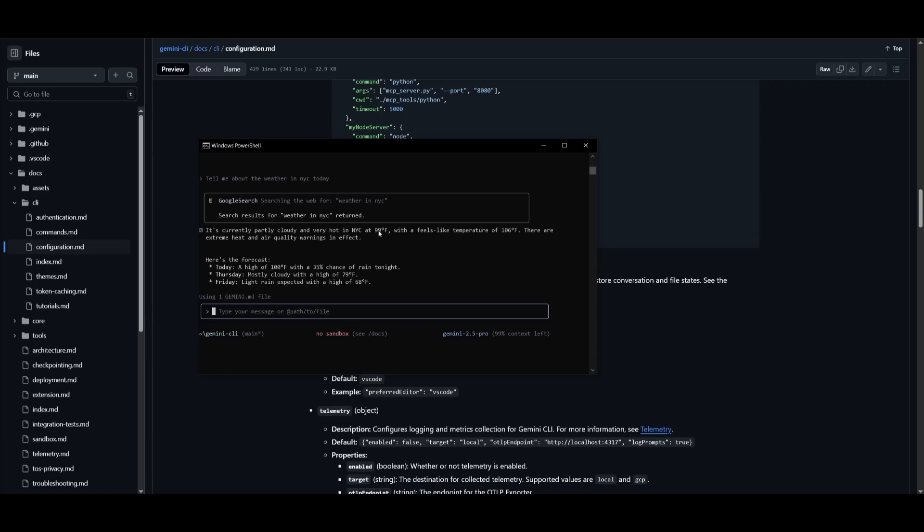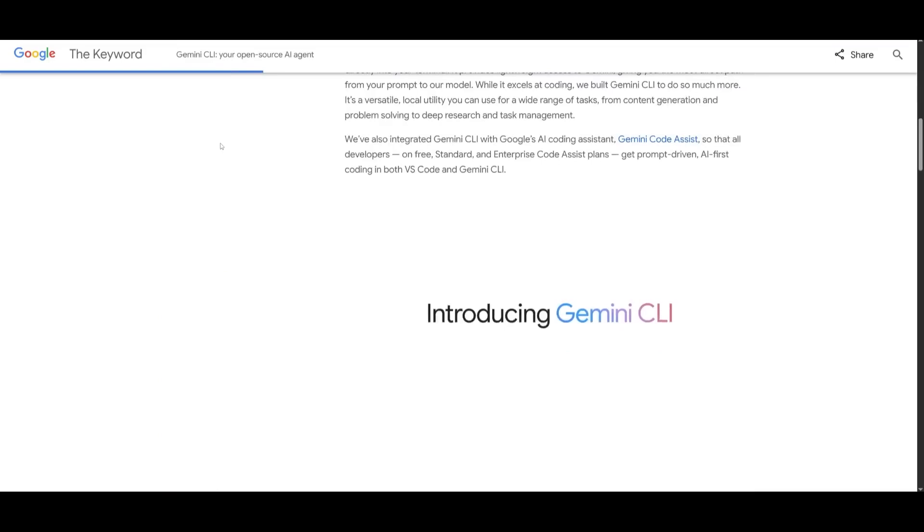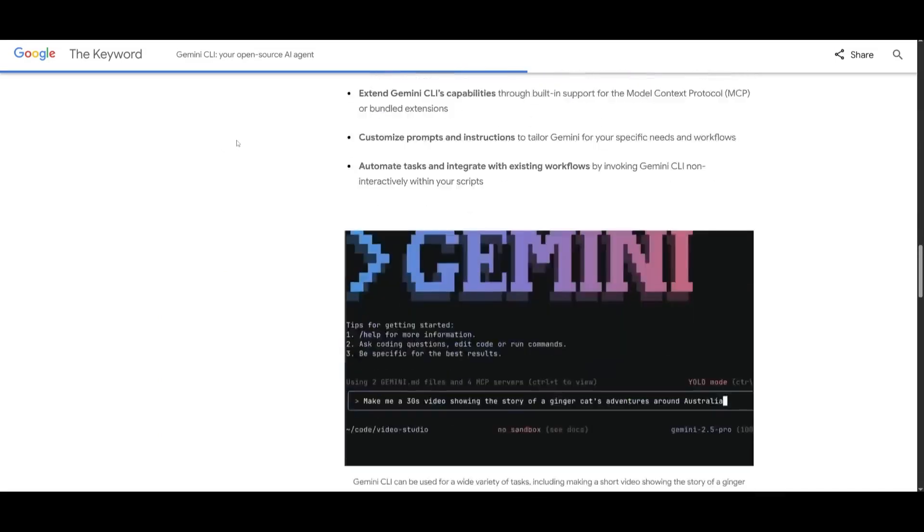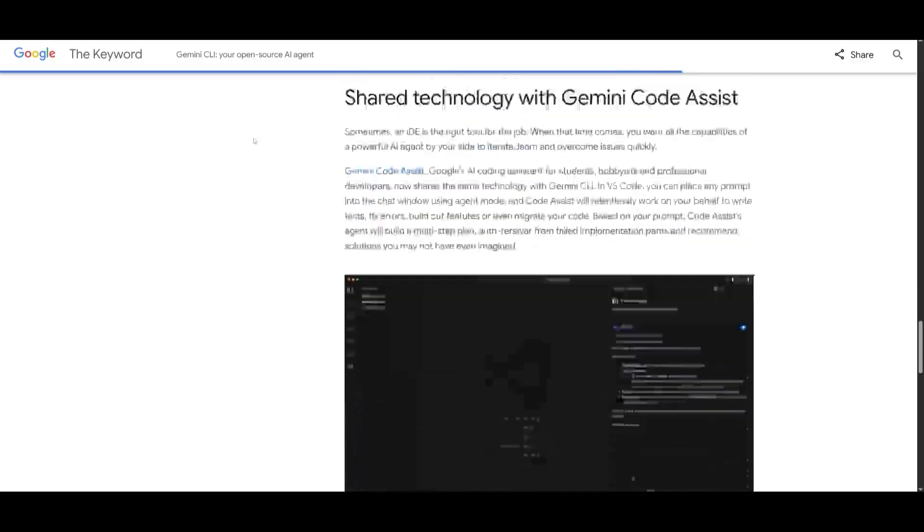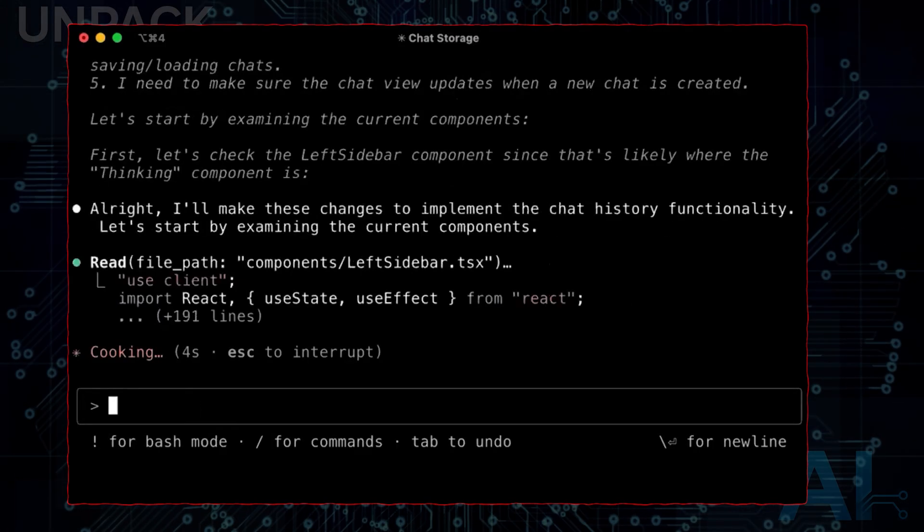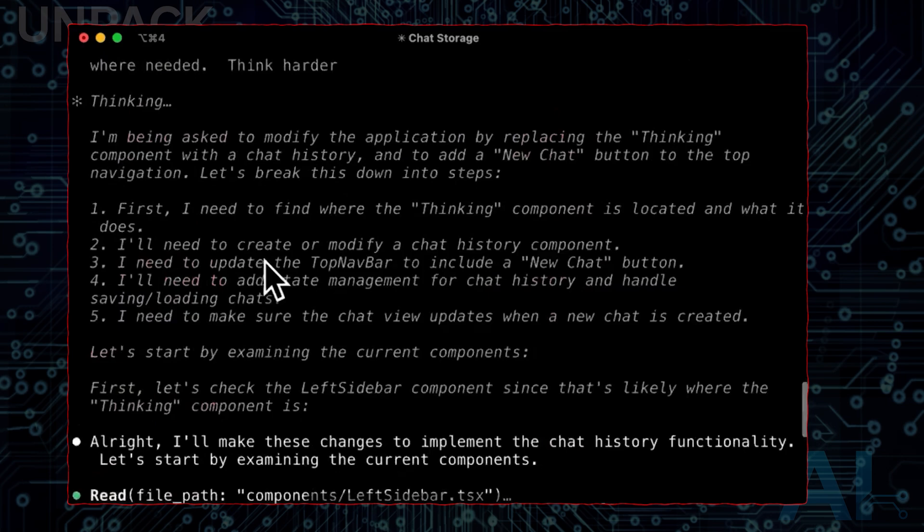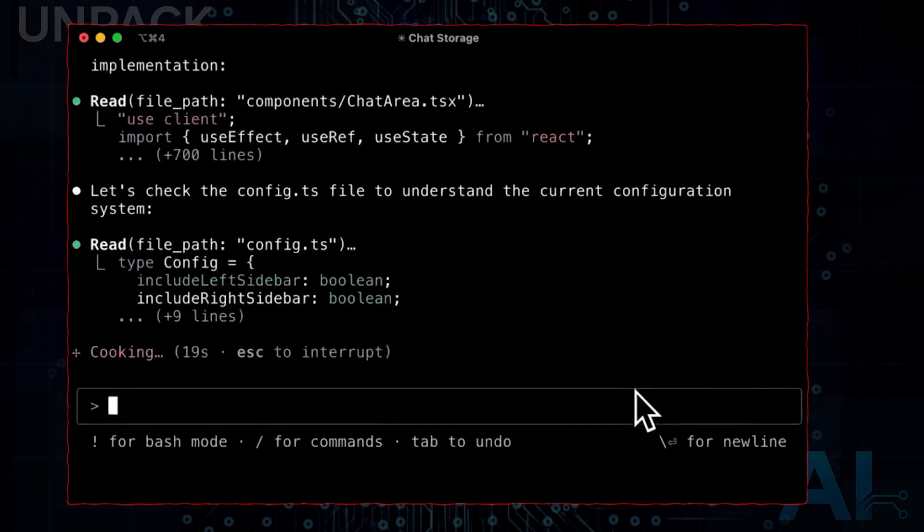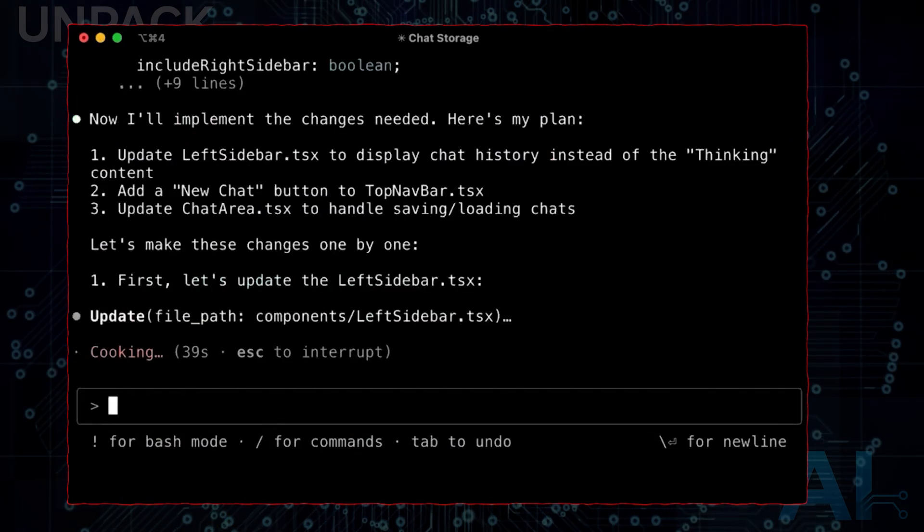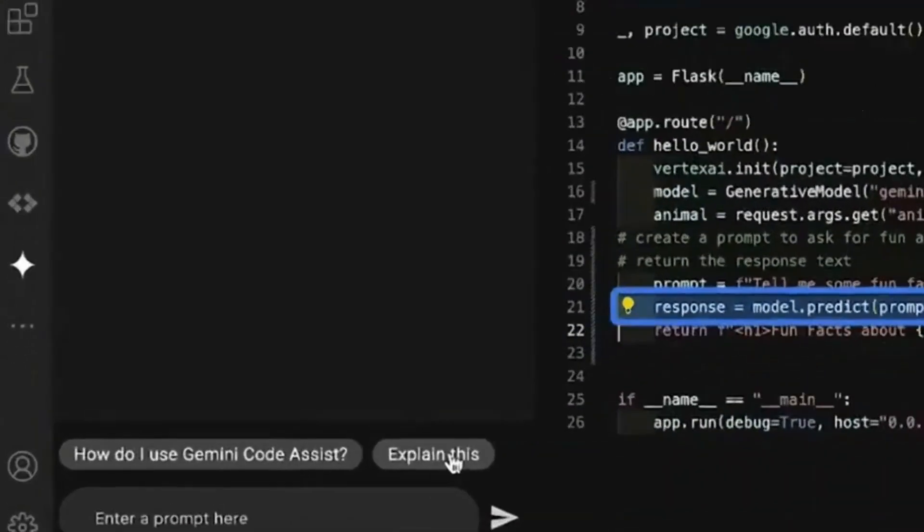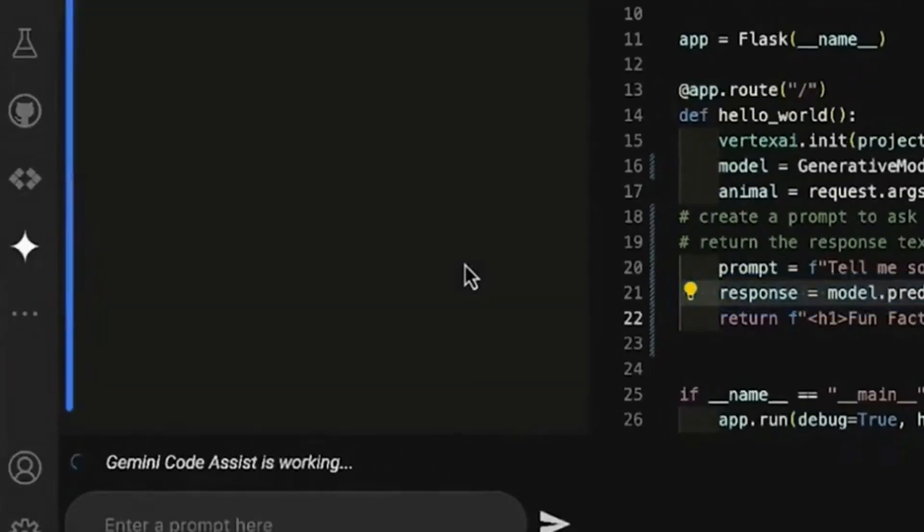Drop a comment below. Does this tool excite you, scare you, or both? Would you still hire a junior dev or just install Gemini CLI? We're reading every reply. If this gave you chills or ideas, like, subscribe and turn on notifications, because the next wave of AI tools is already coming, and it's coming fast.